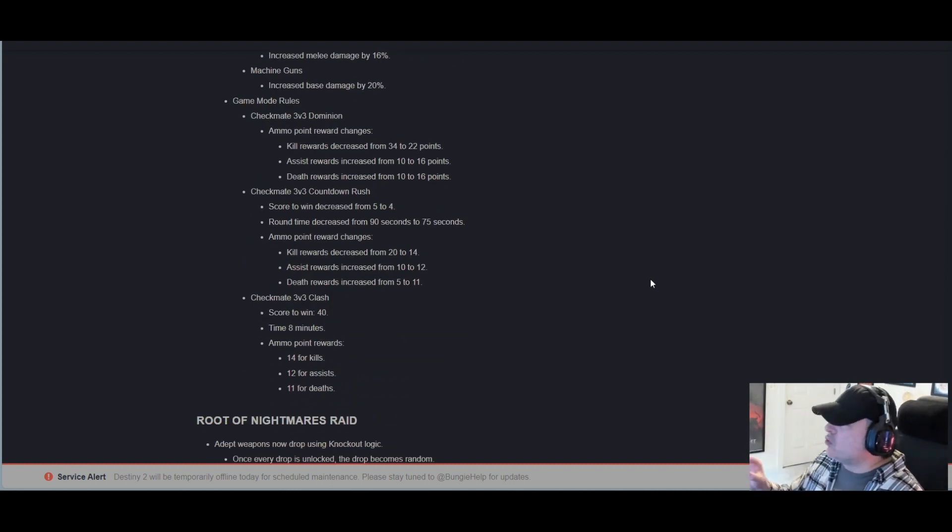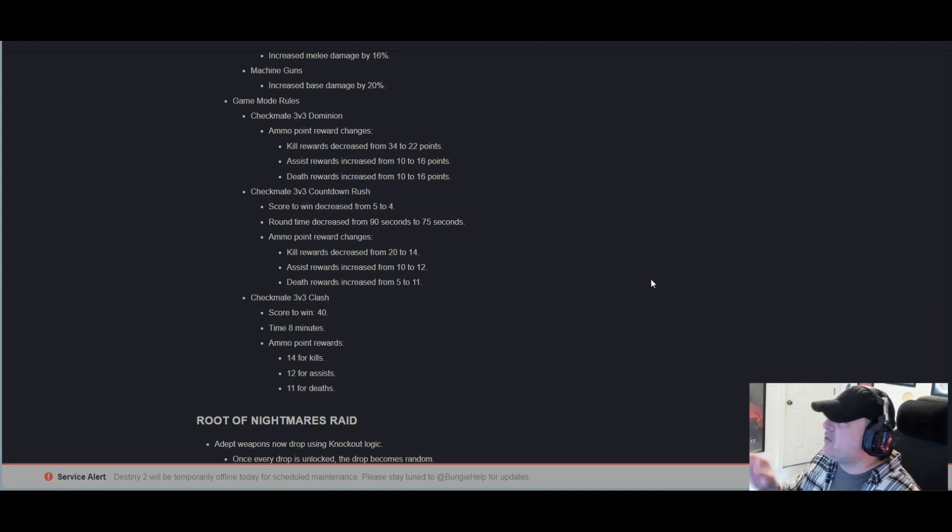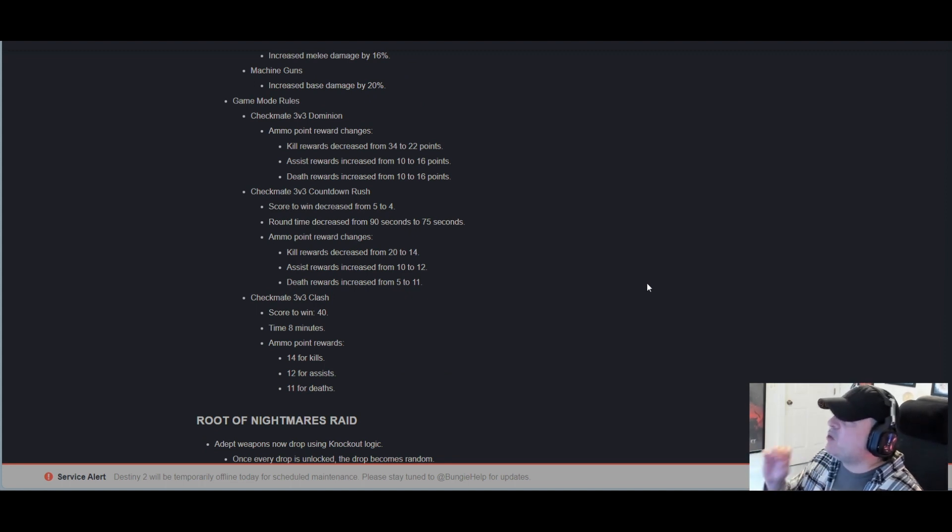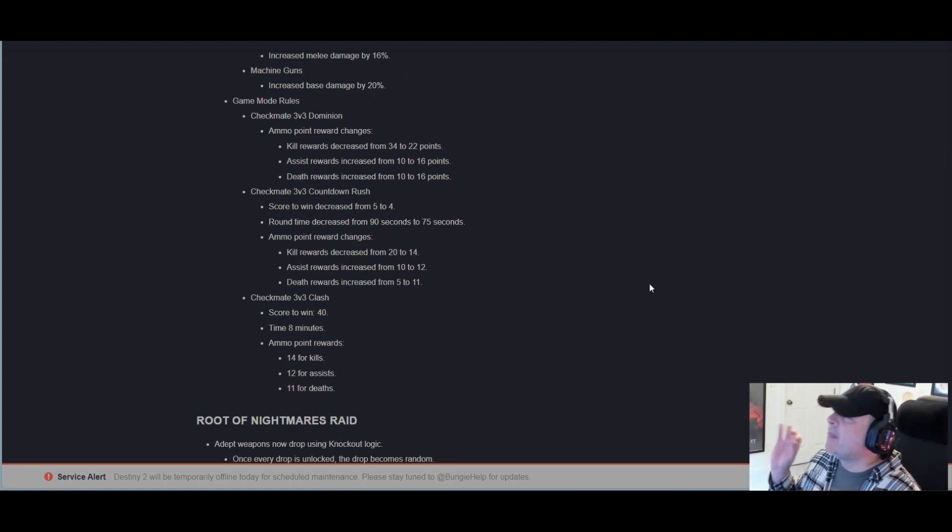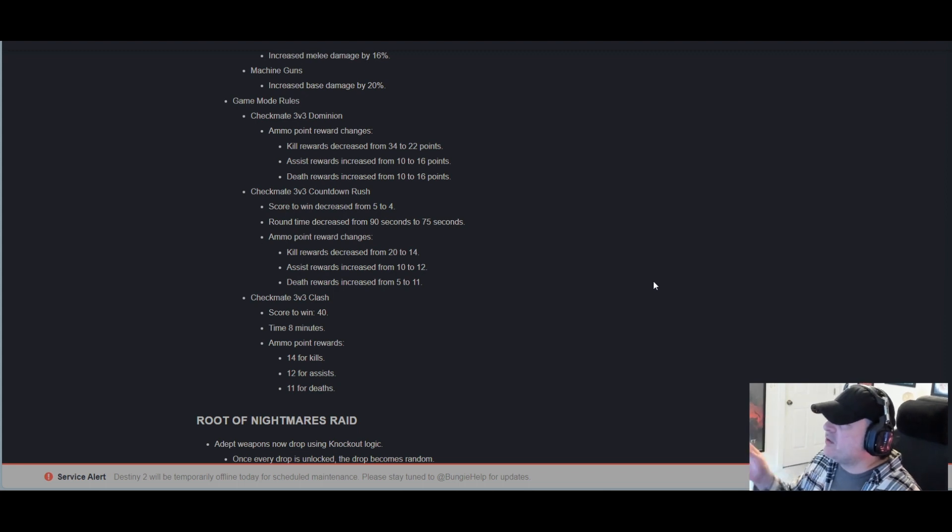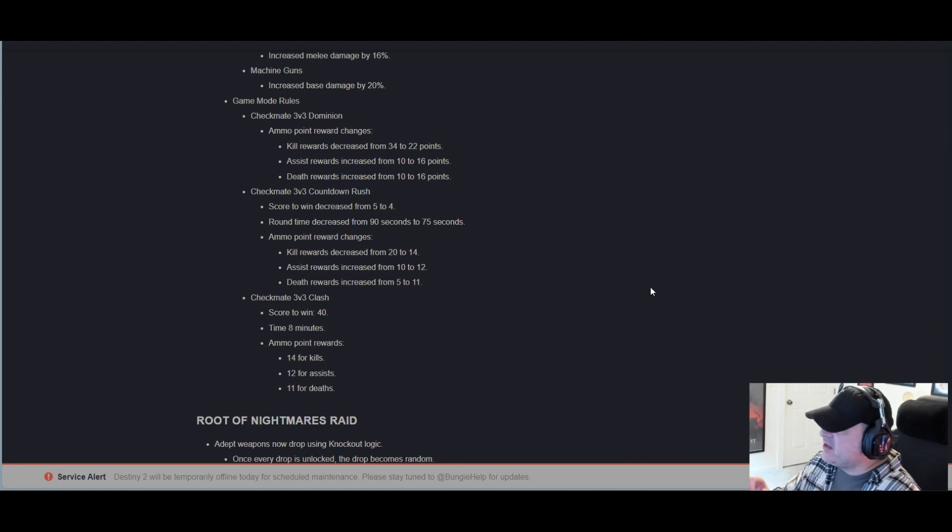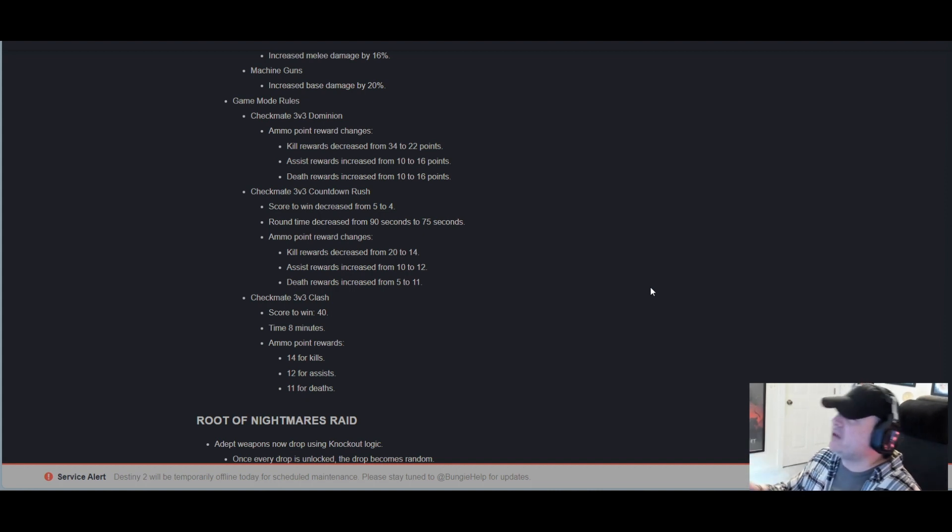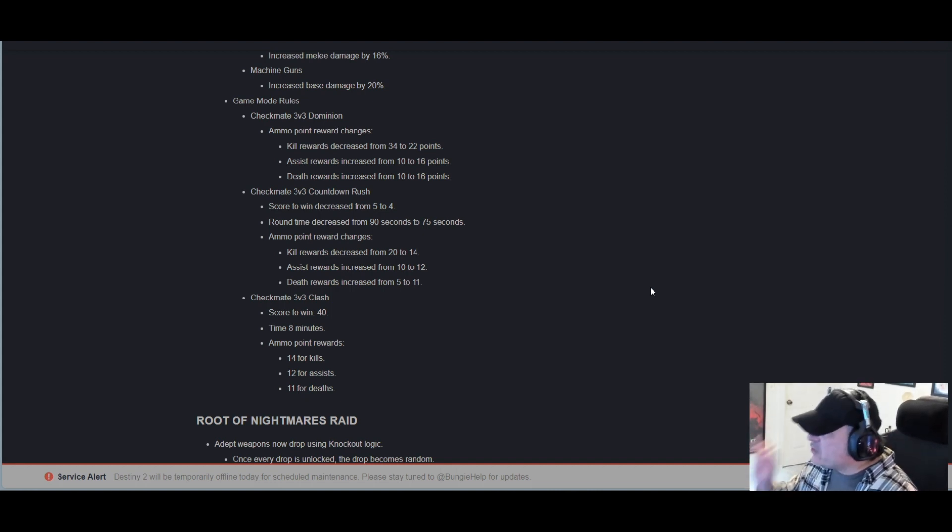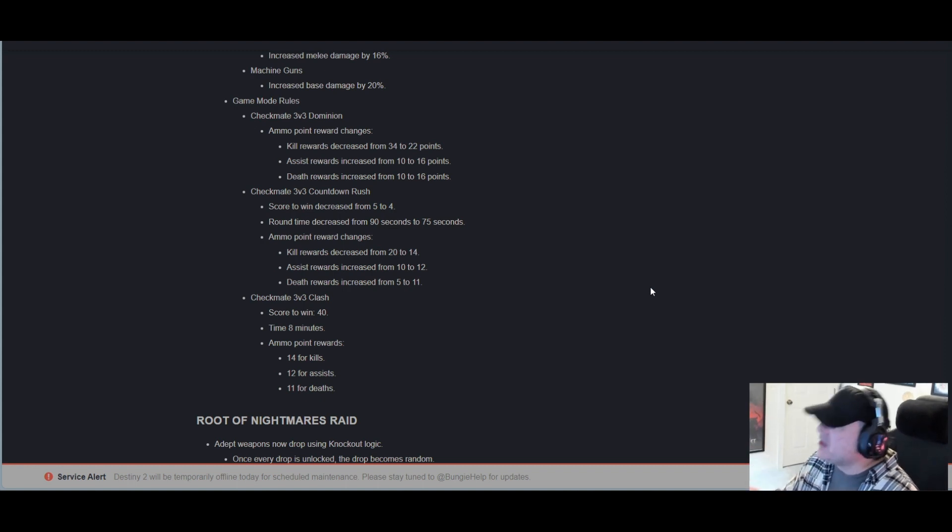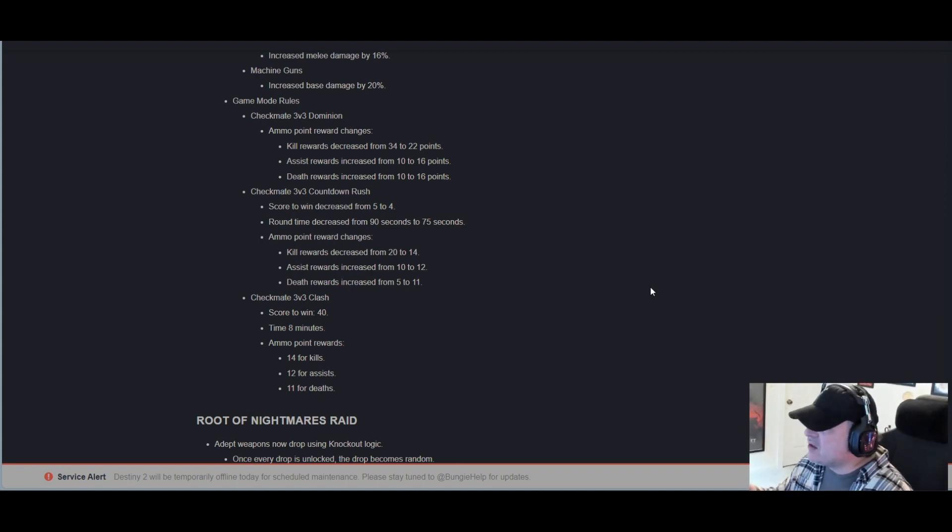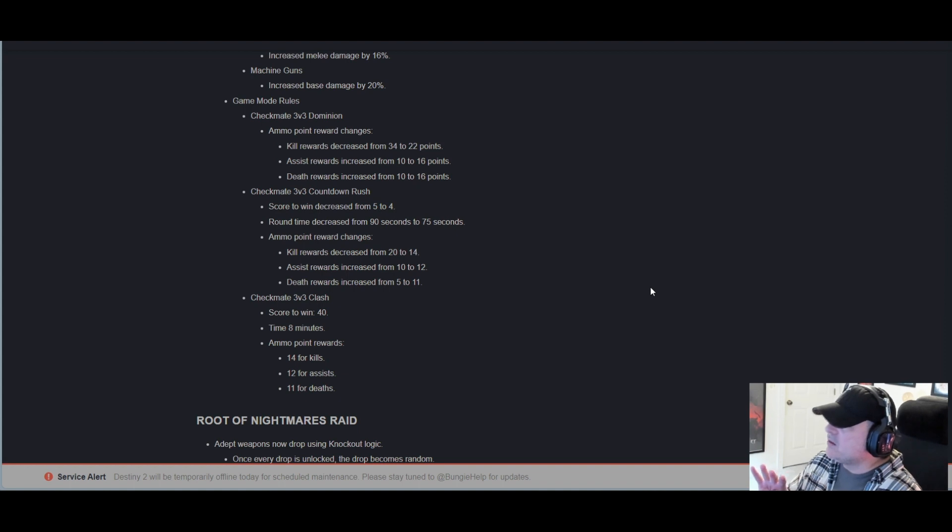Game mode rules: Checkmate 3v3 Dominion ammo point reward changes. Kill rewards decreased from 34 to 22 points. Assist rewards increased from 10 to 16. Death rewards increased from 10 to 16. Checkmate 3v3 Countdown Rush score to win decreased from 5 to 4.